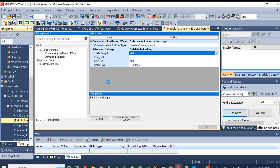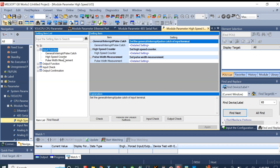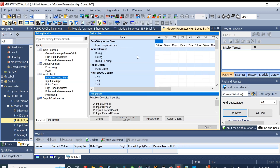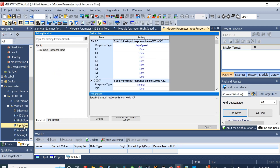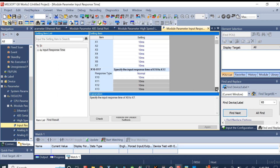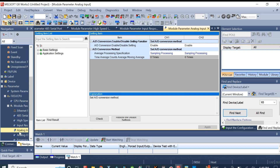After that we can set and enable the analog input parameters.